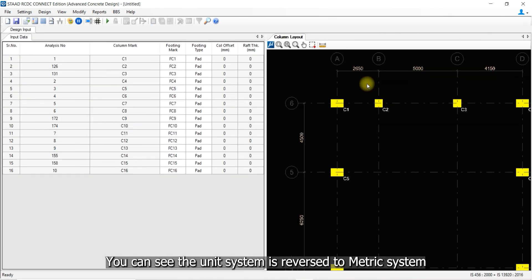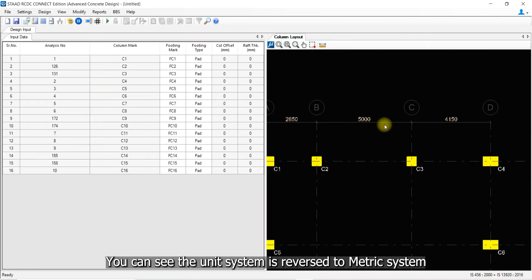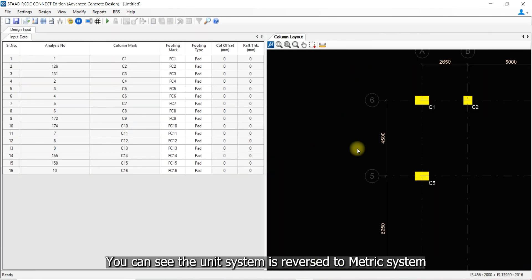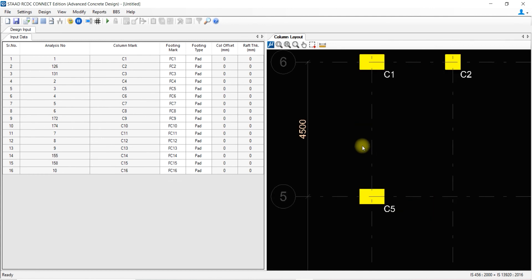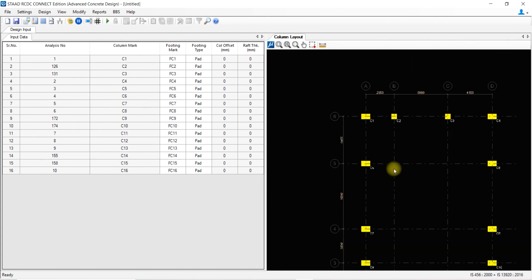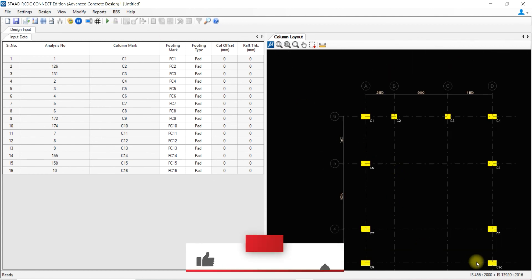You can see the unit system is reversed to metric system. Thanks for watching.